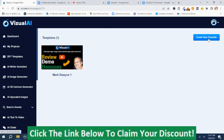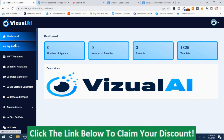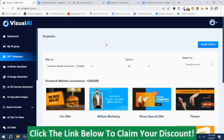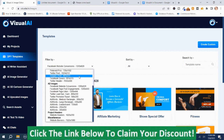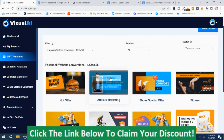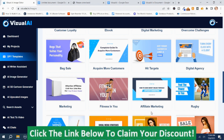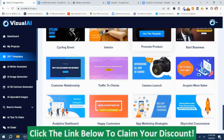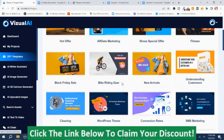You can create a project via a new template or through the Done For You Templates. I'm going to go back to the dashboard and go to the Done For You Templates, because there are a ton of different templates to choose from. You can use a custom template or make your own, and there are all these different categories. There are a ton of them — if you see one that appeals to you, you can view it or use it.